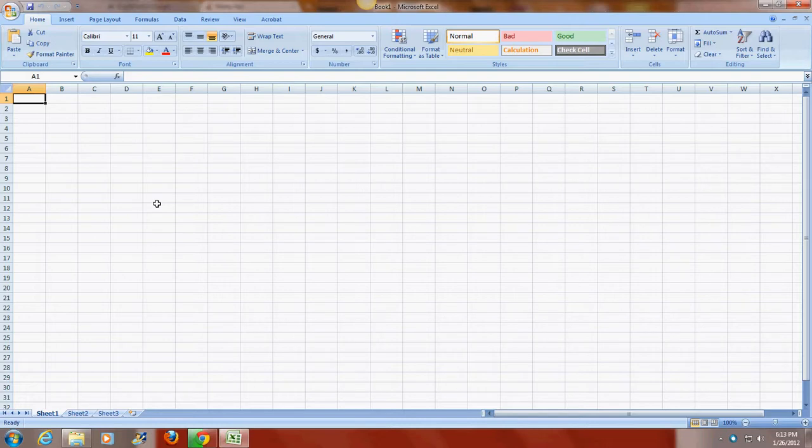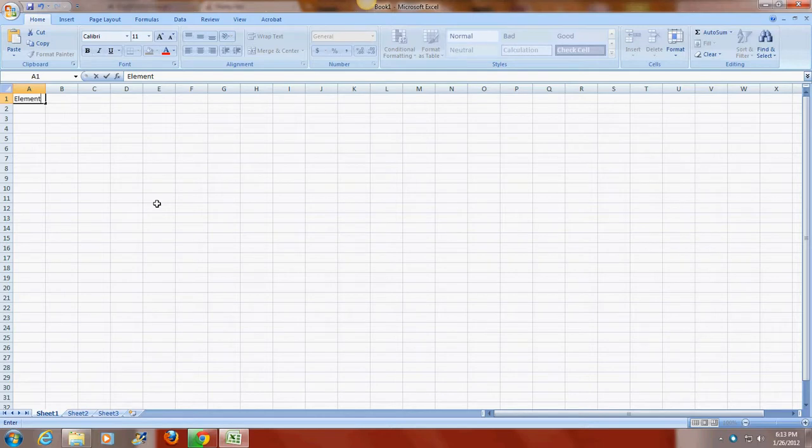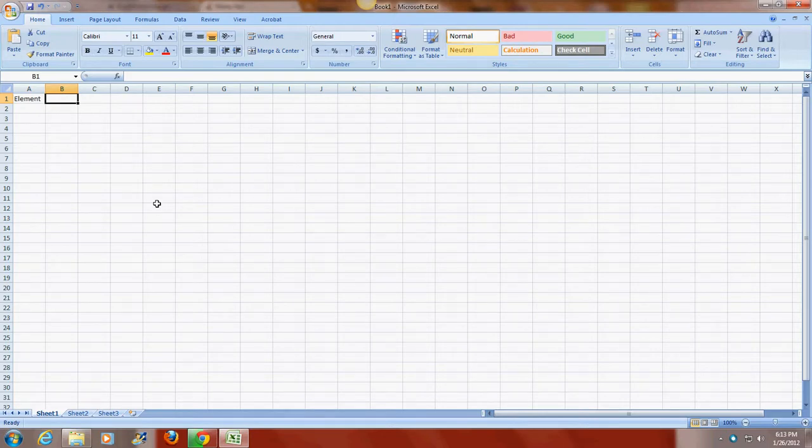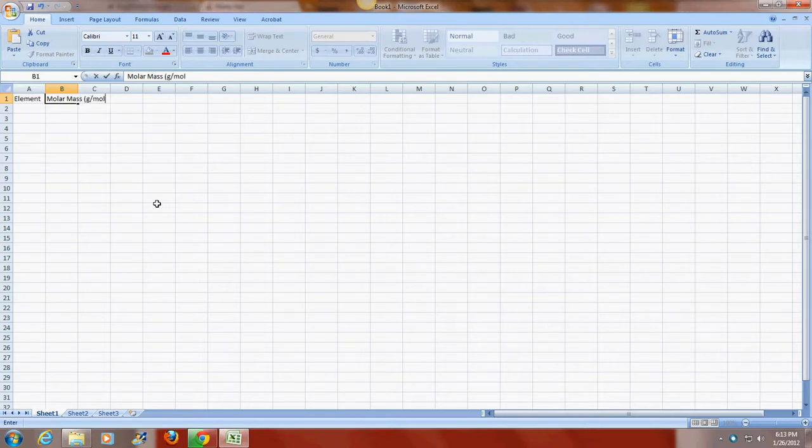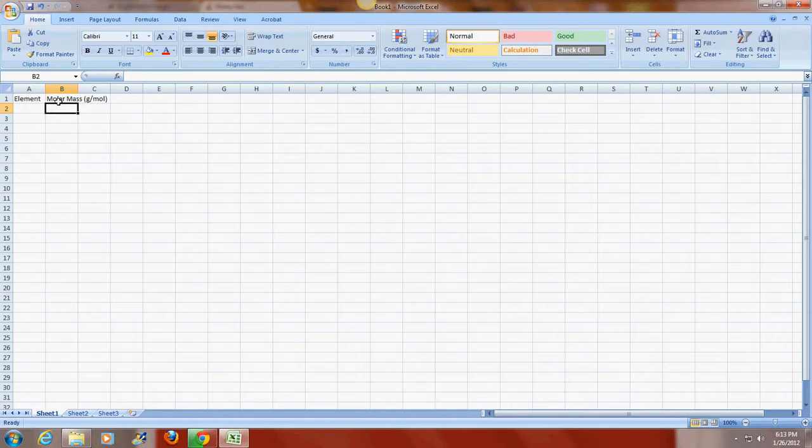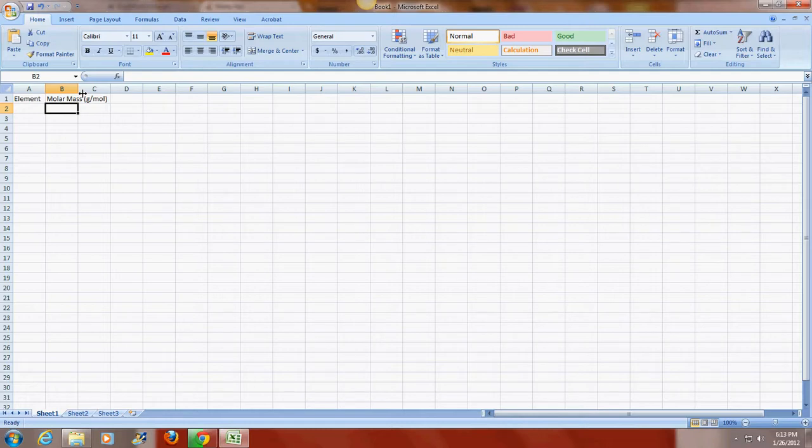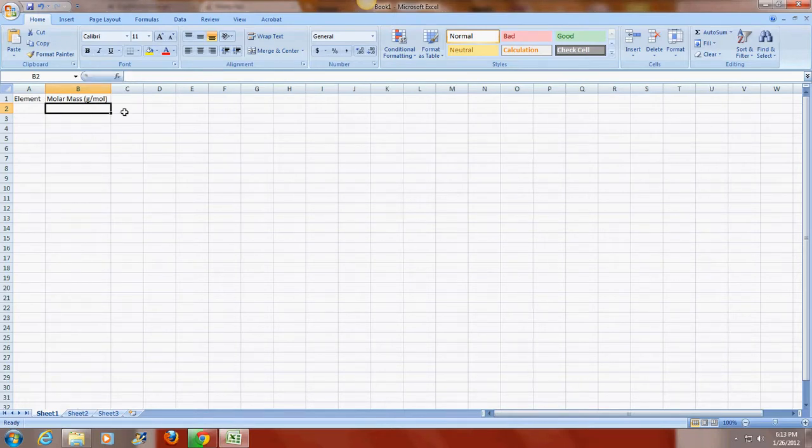I'm going to begin by doing four column headings and entering in some data from the experiment. The first column heading I'm going to enter is the element or the metal. The second one is the molar mass in units of grams per mole. When you enter this in, you'll notice that the words go past the end of the cell. So what I can do to resize the cell is if I move my cursor to the border between cells B and C, it becomes an arrow that points in both directions. If I double click with that arrow, it automatically resizes that cell.